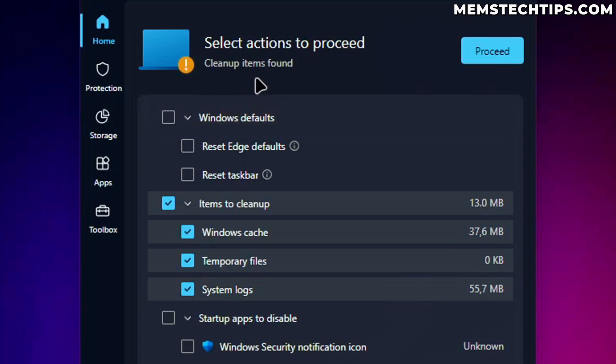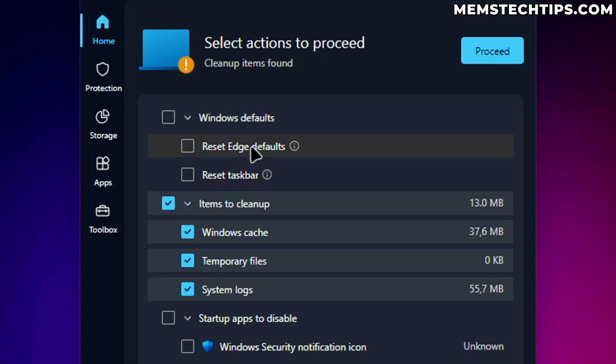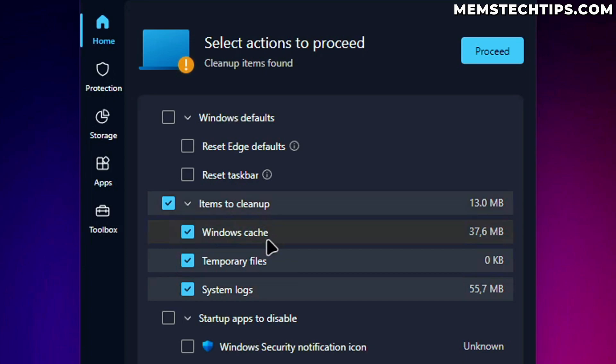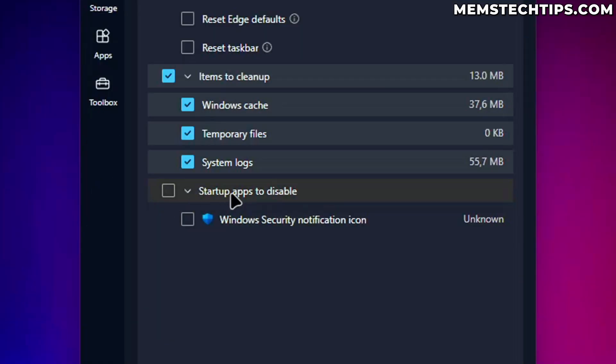So for this PC health checkup, I don't agree with these two options that it wants to reset the search engine of Edge to Bing and reset my taskbar settings that I have. I don't agree with that. But this does seem quite nice where it wants to clean up the Windows cache temp files, which we've already done with the boost and then system logs.